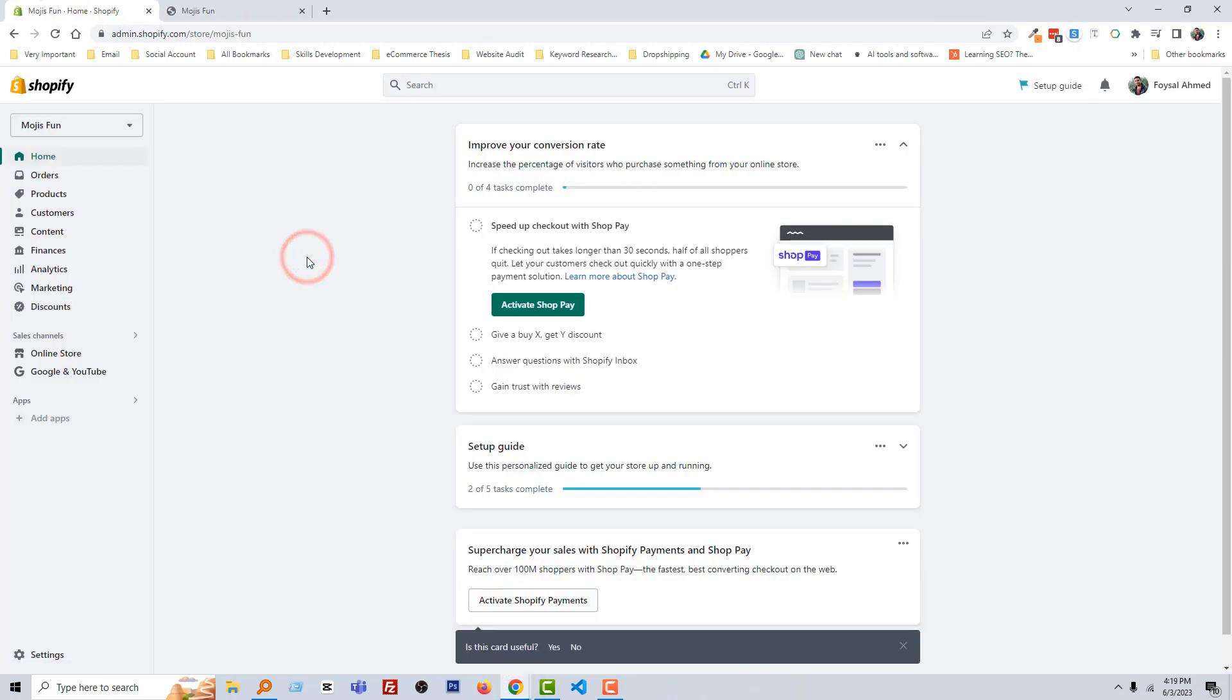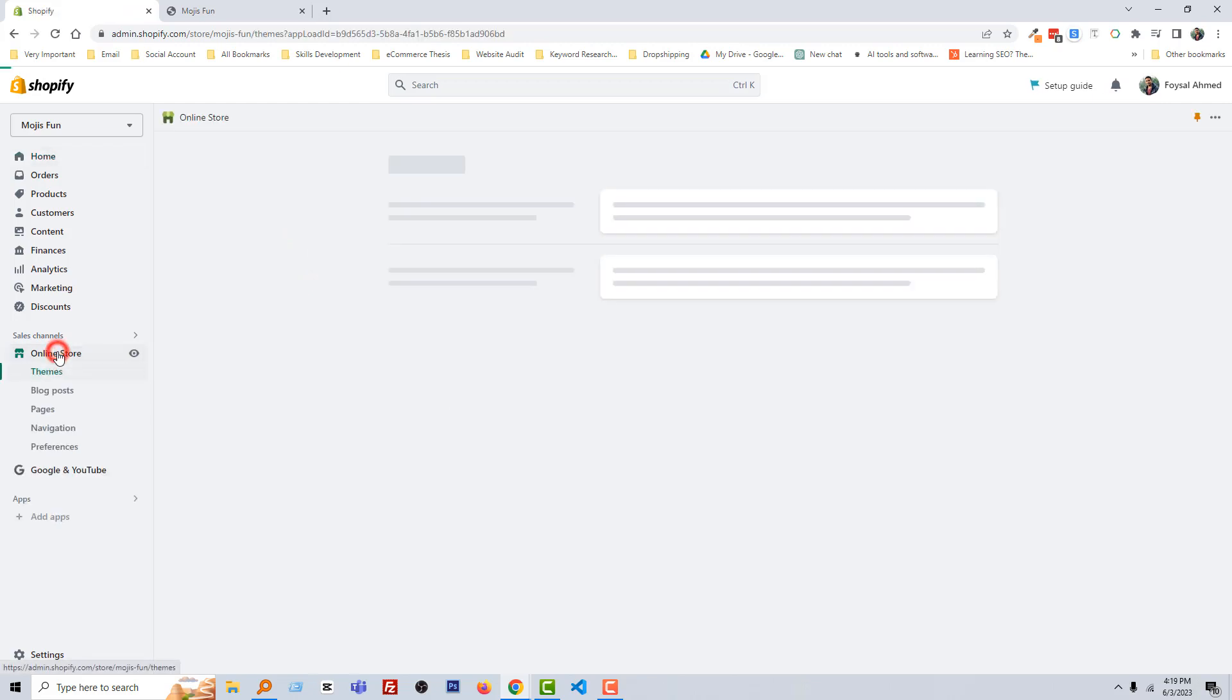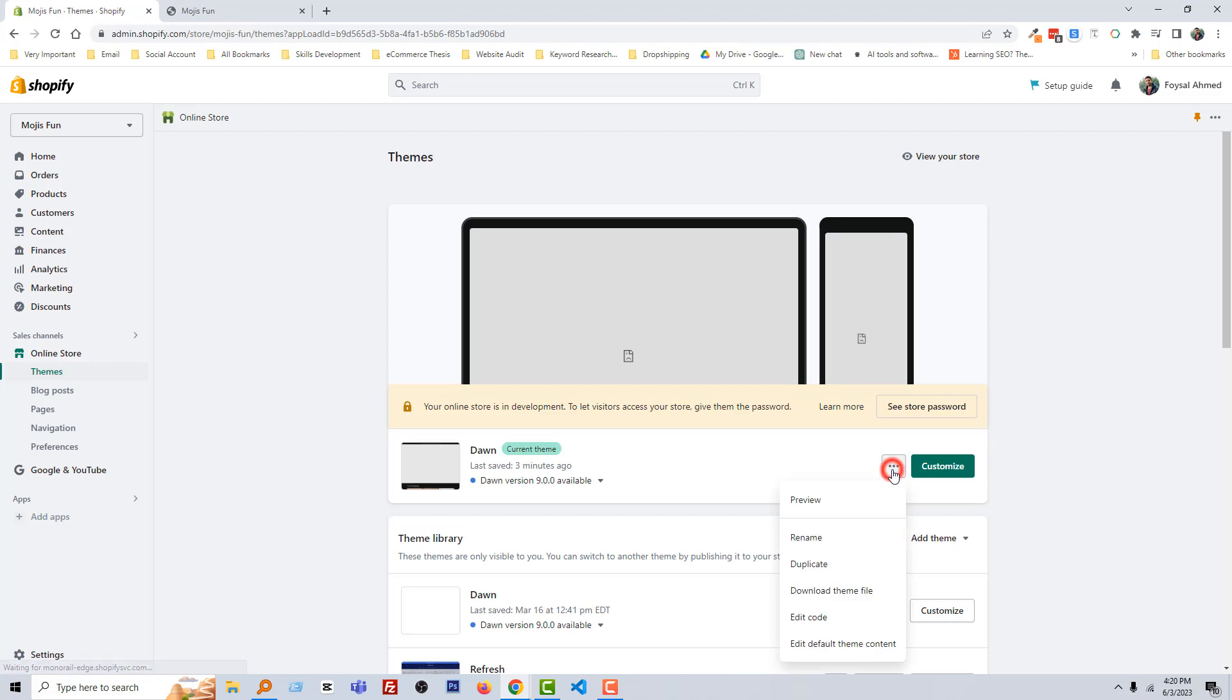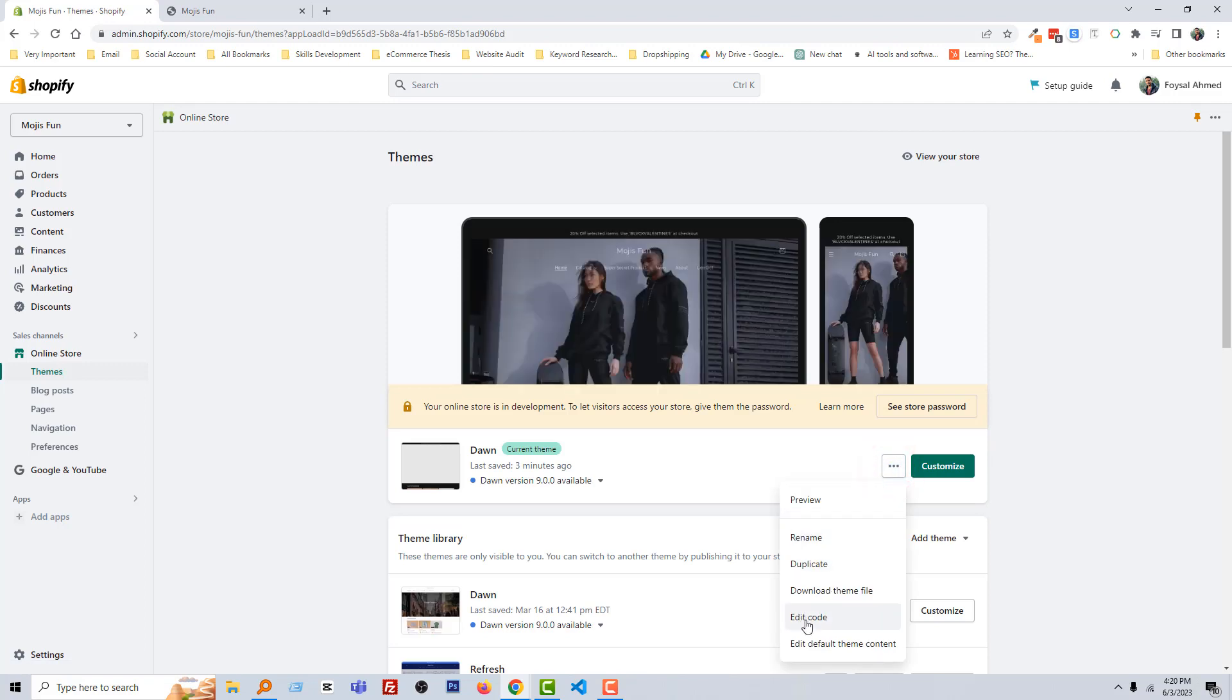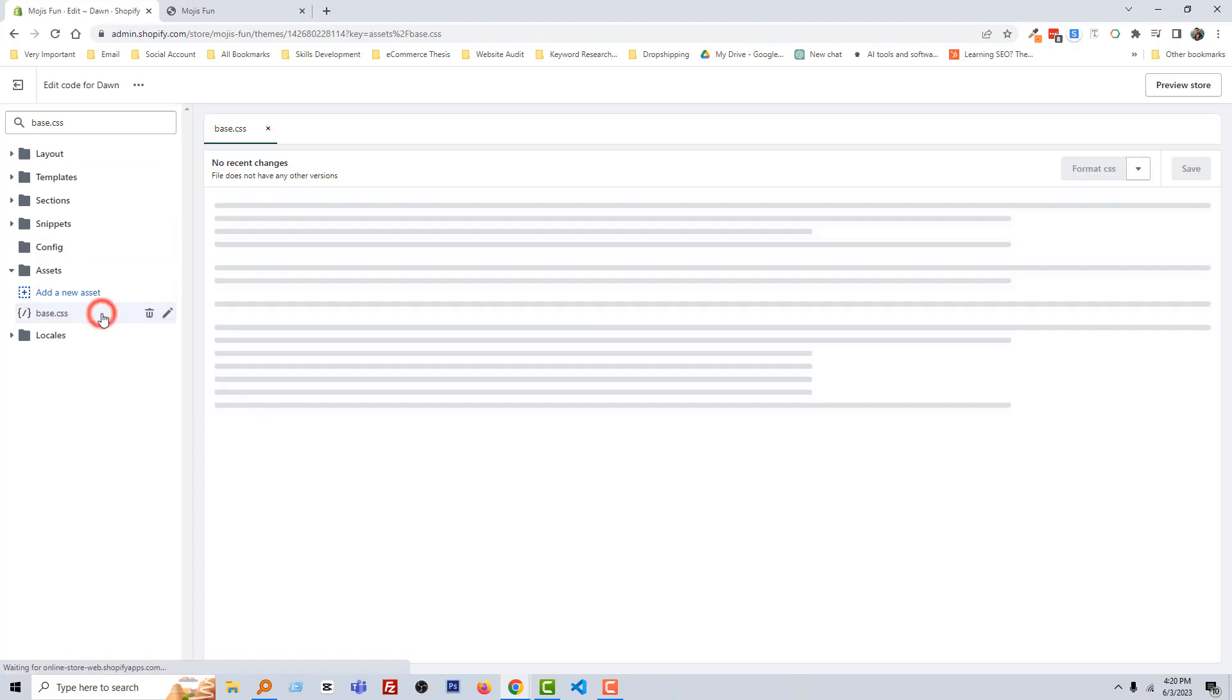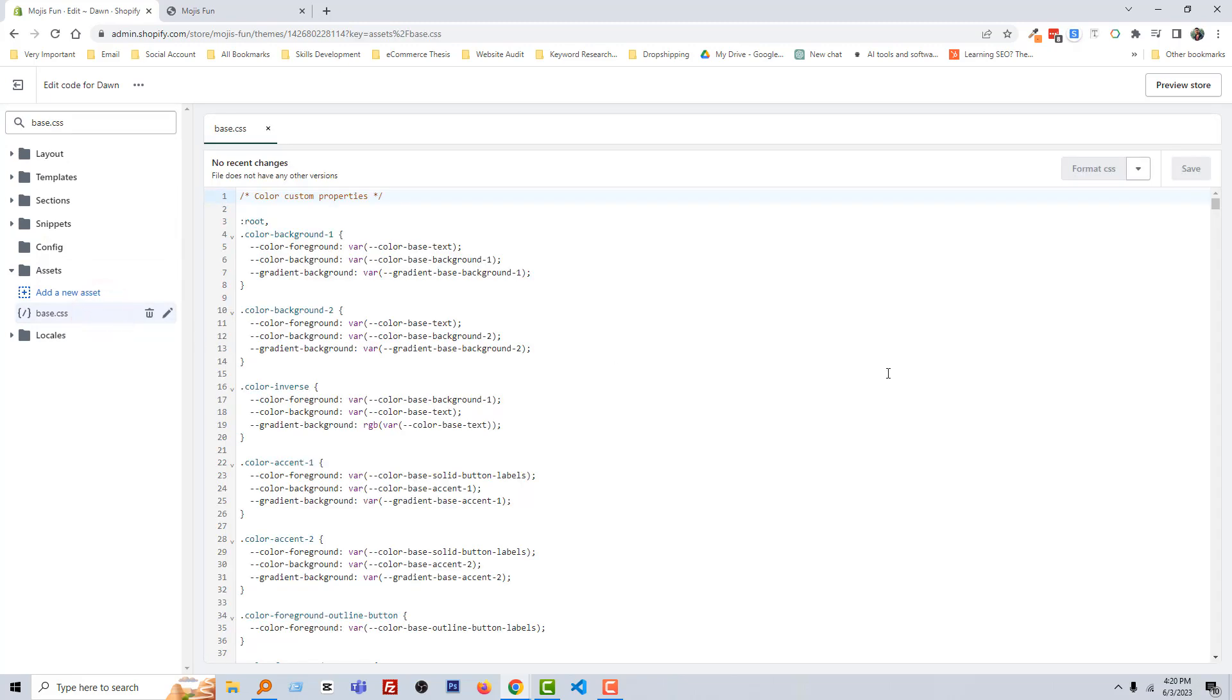Here is my admin panel. Then click on the online store. Click on this three dot icon, edit code. Now search base.css file. Look here, here is the file. Then click on this file to open it. Scroll down.